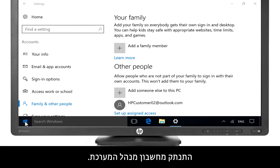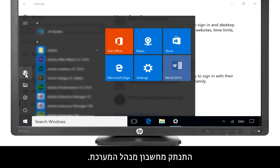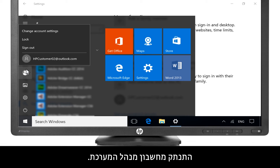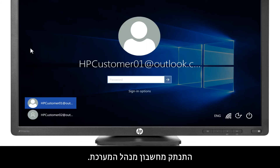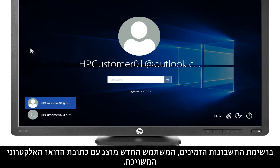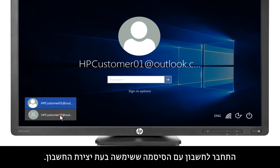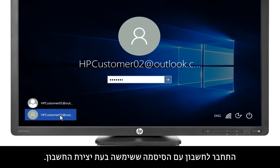Log out of the administrator account. In the list of available accounts, the new user displays with the associated email address. Log into the account with the password used when creating the account.